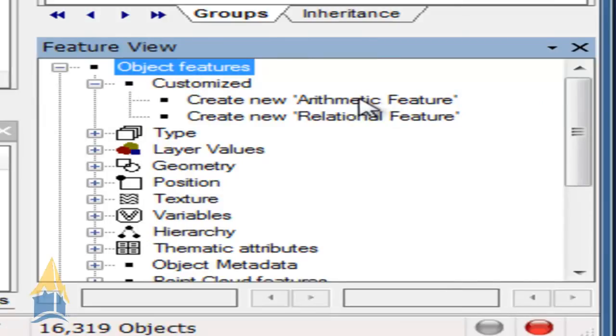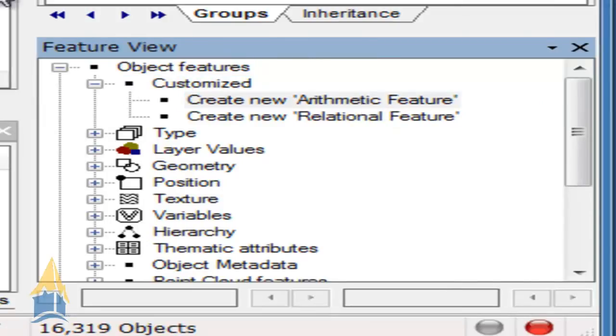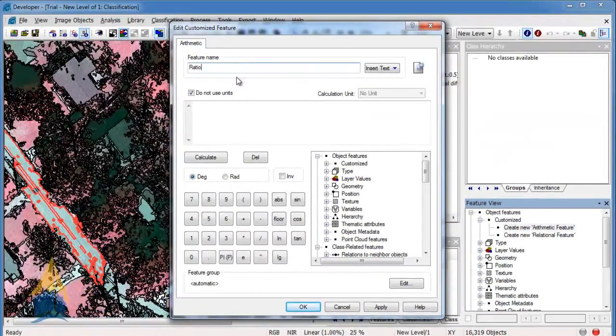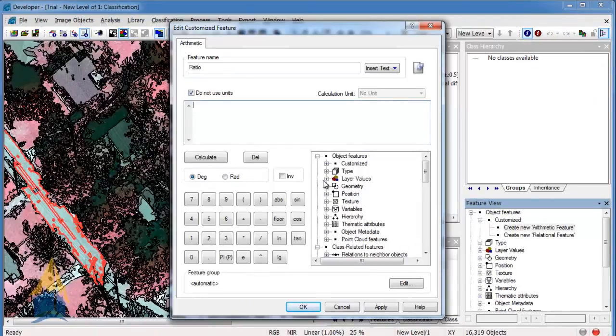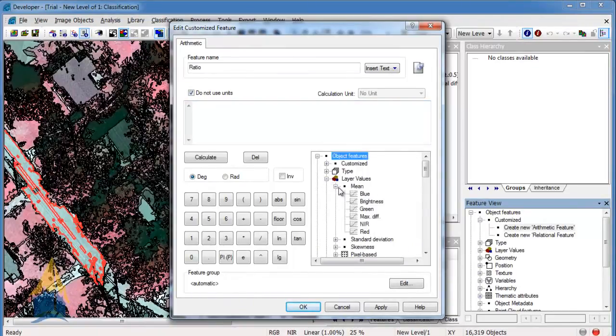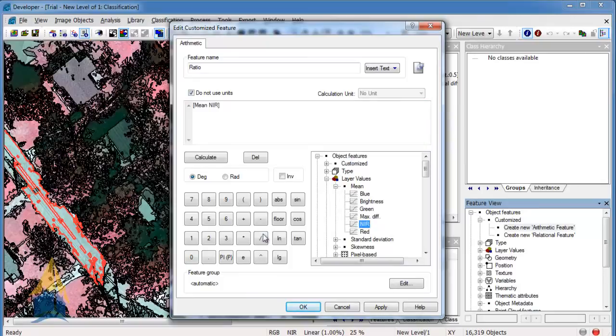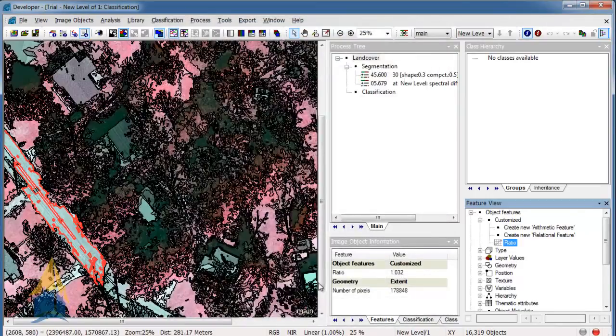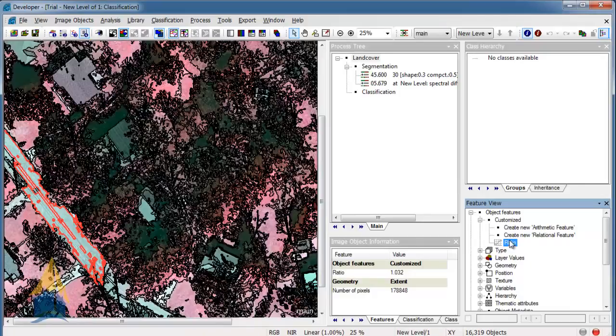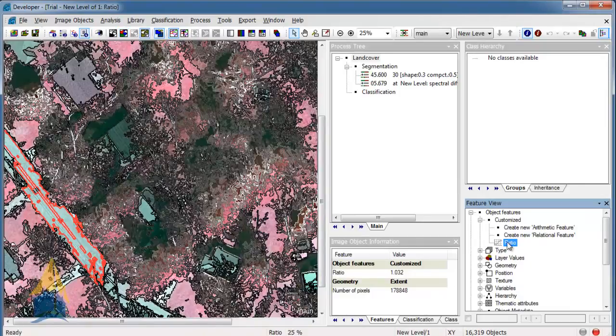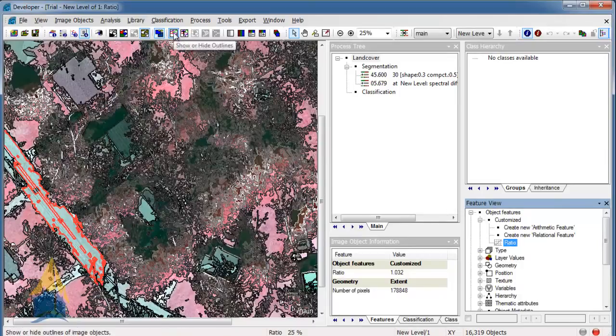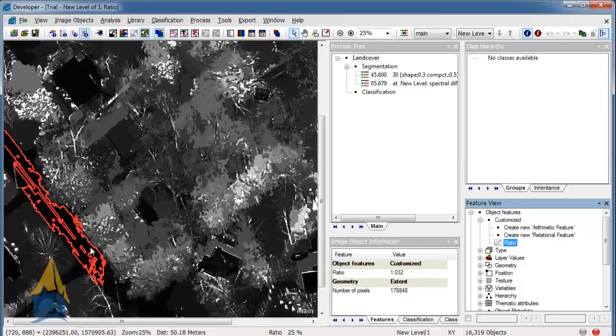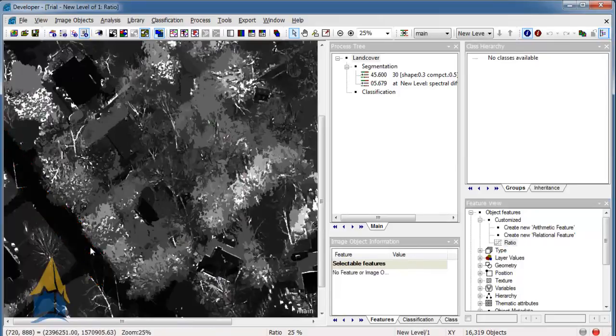So what we're going to do here is we're going to create something. I just went down here to this feature view window. And I opened up object features. And I opened up customize. And we're going to create a new arithmetic feature here. So just a math formula. We're going to call this ratio. And what this is going to be here is we're going to open up layer values and then mean. And what we're going to do here is we're going to take a near infrared and divide it by red. This is a vegetation ratio. So it will kind of help pop vegetation out. And we're going to go ahead and click OK. So now it's just been made right here. So we want to see it. So what you can do here is you can double click on it.